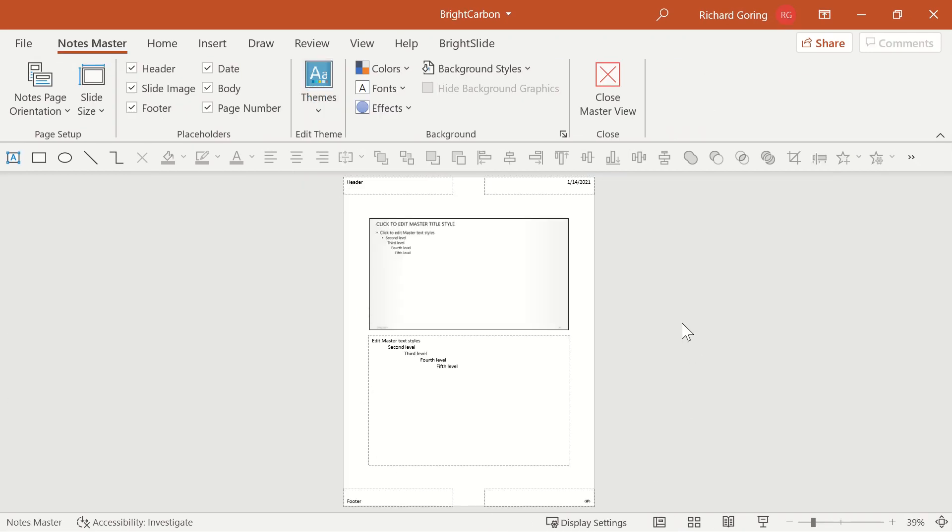This contains all of the common elements that you'll see across every single notes page. Now what you really need to do is ensure that the colors and the fonts are correctly branded, because often you'll find that they're the standard office defaults.